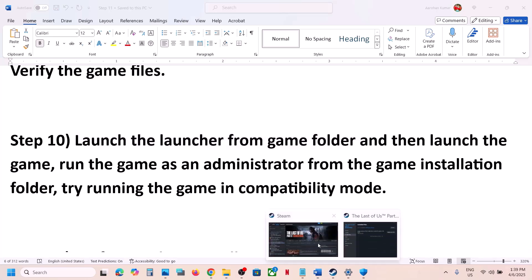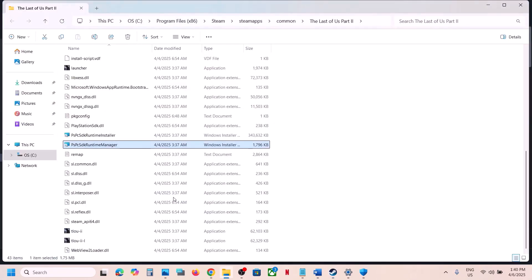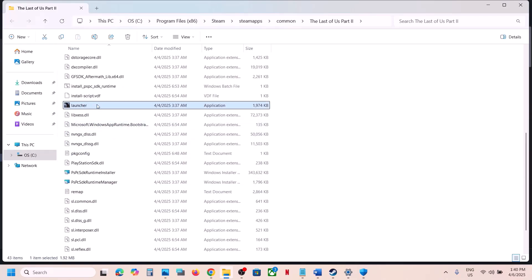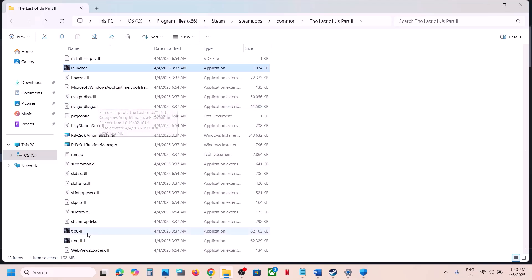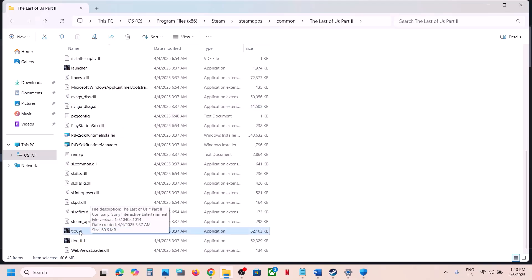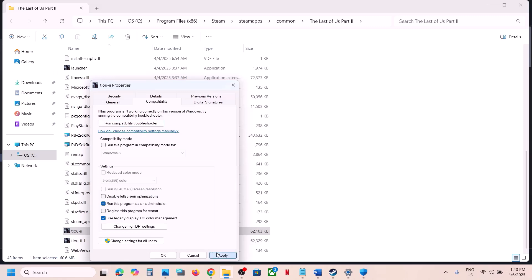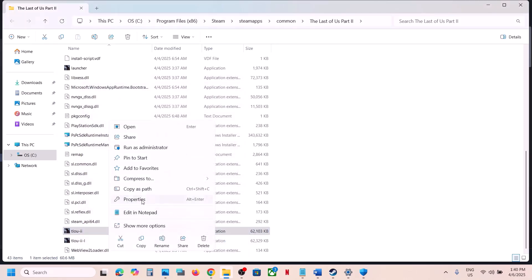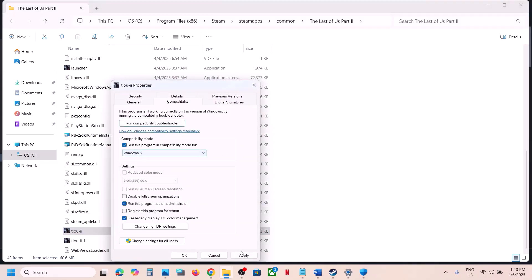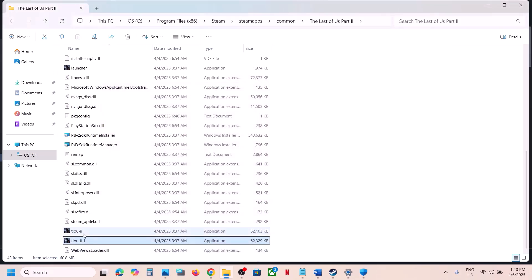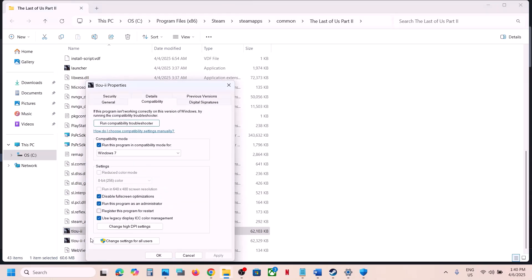Still not working? Try launching the game directly from the game folder. Go to Steam, right-click the game, select Manage, click Browse Local Files, and launch the launcher or exe directly from there. If that doesn't work, right-click the exe, go to Properties, and check 'Run this program as an administrator' — hit Apply, click OK. If still not working, try Windows 8 compatibility mode, then Windows 7. Also try checking 'Disable full-screen optimizations.' Do the same with the second exe file.